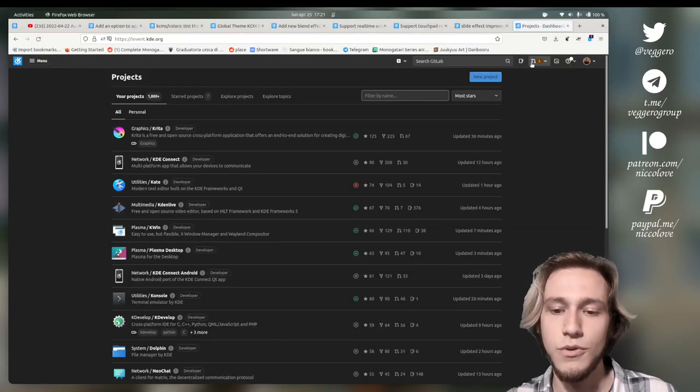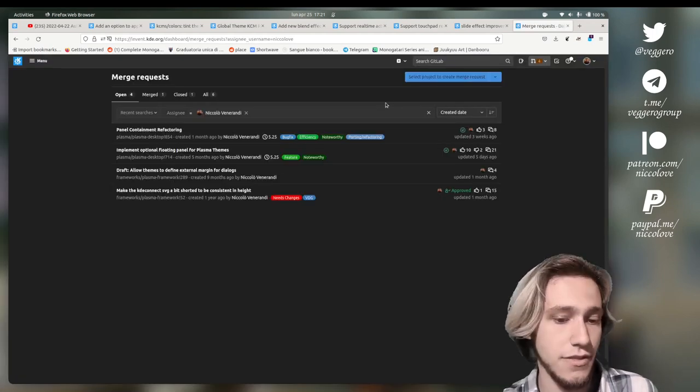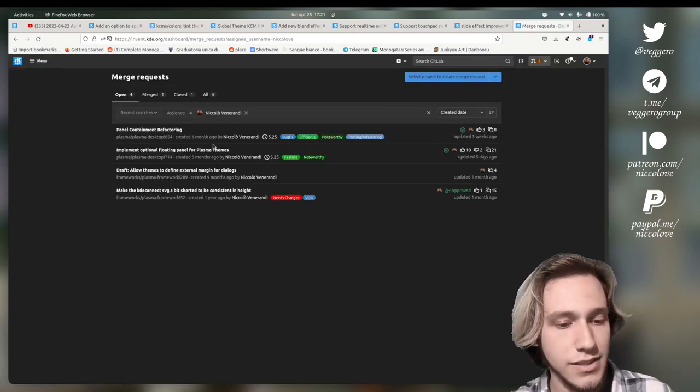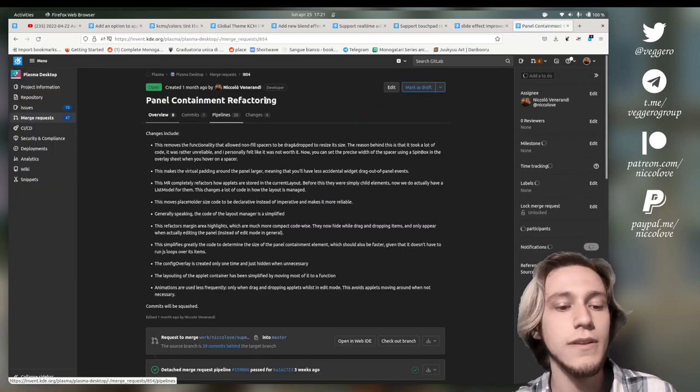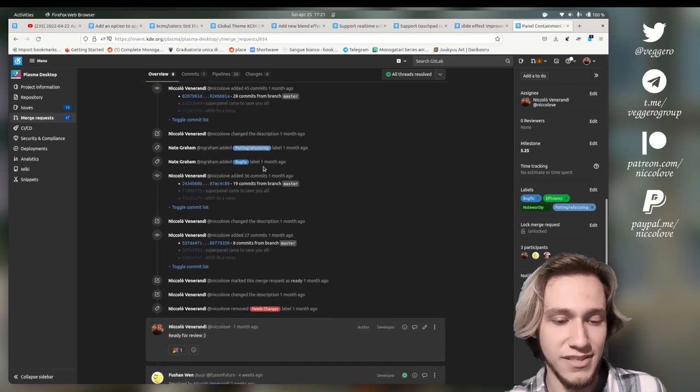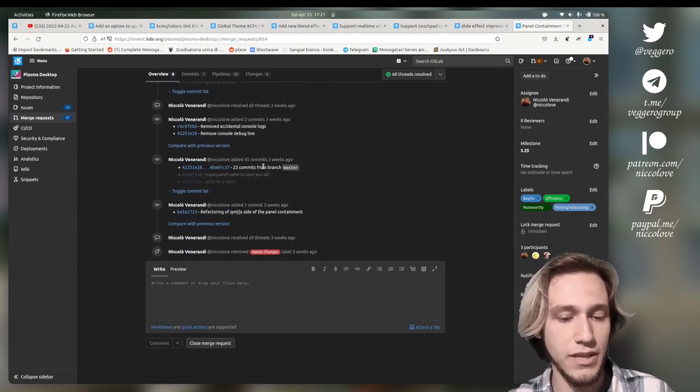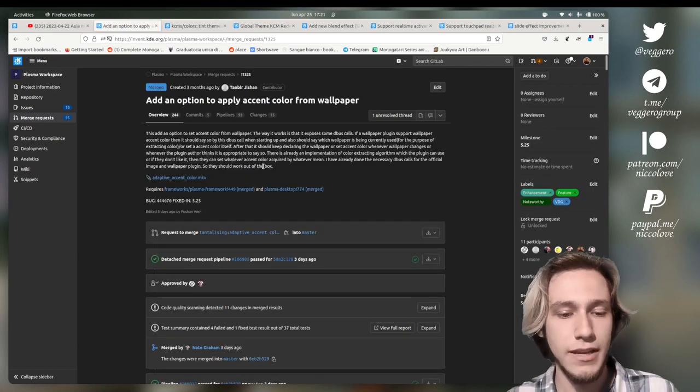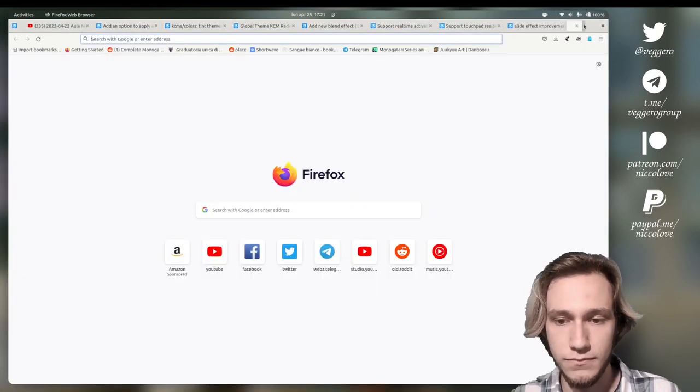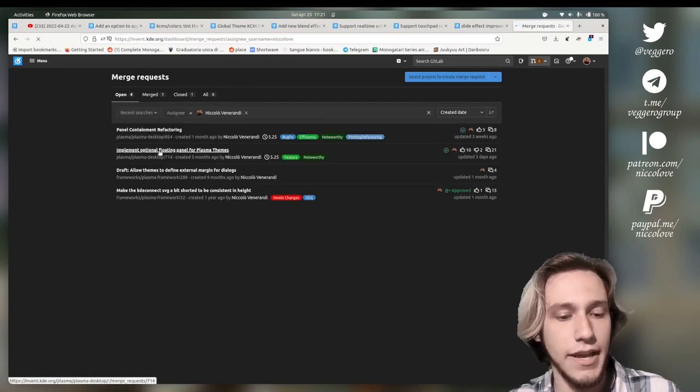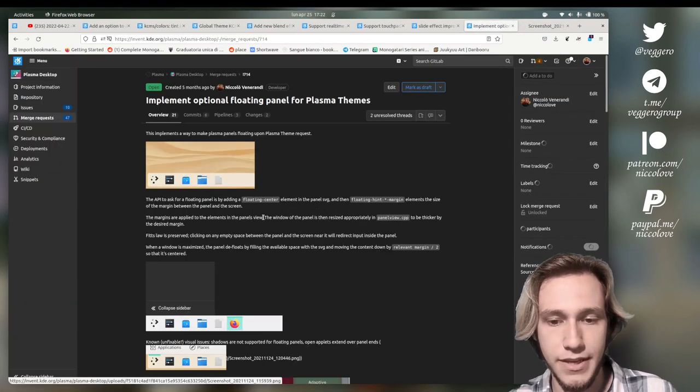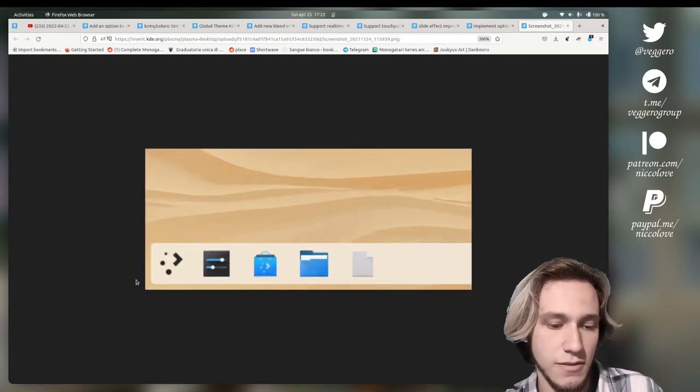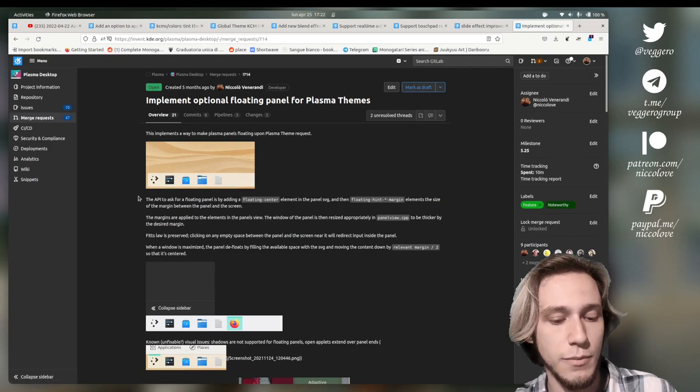And let me actually show you how the floating panel merge request is going. So in here we've got merge requests by me and there are two noteworthy ones. The first one is the panel containment refactoring which was super tough to do but now it's done. And hopefully this will be reviewed and hopefully this will land super soon. But of course there is also the important thing which is floating panels here. And I've got like a picture of it. This one, this is not like super floating, it's just a bit of margin, but it's only for testing. It will be more.